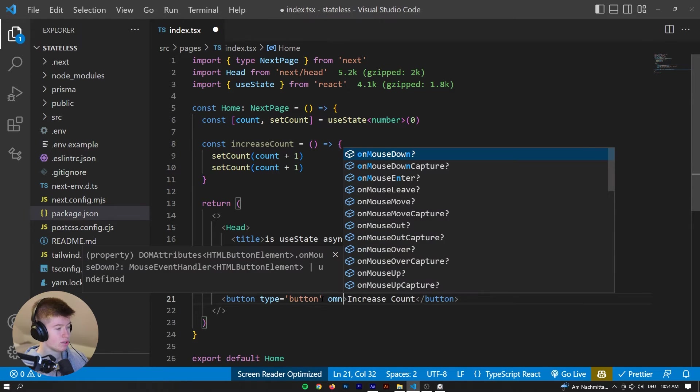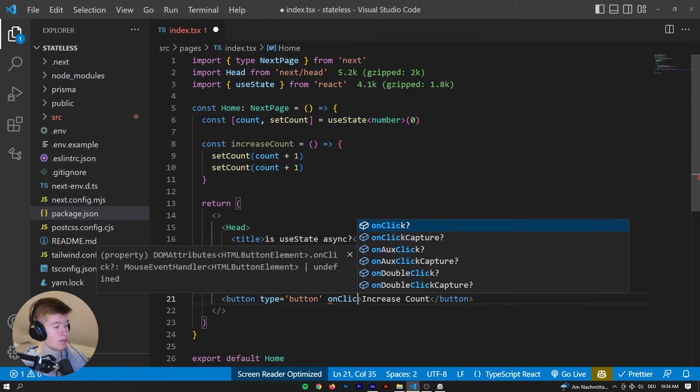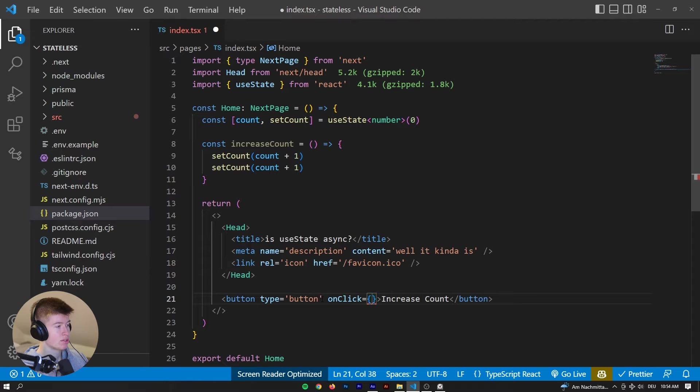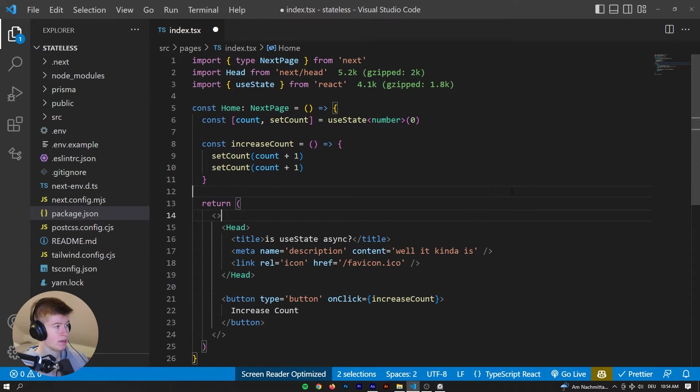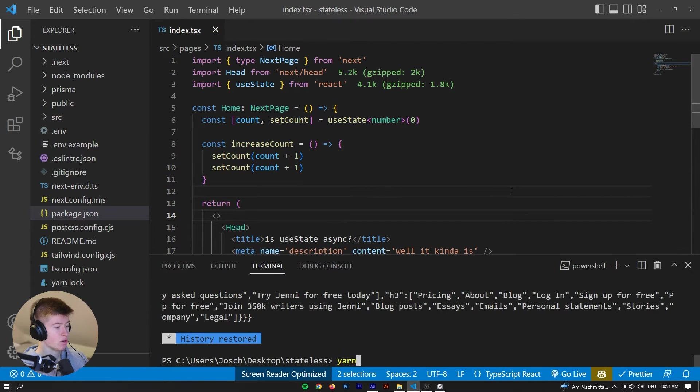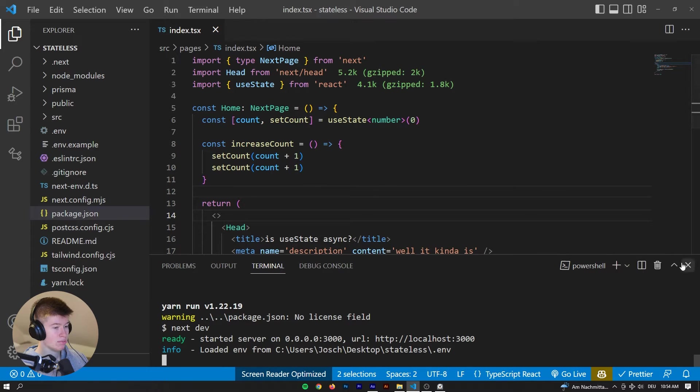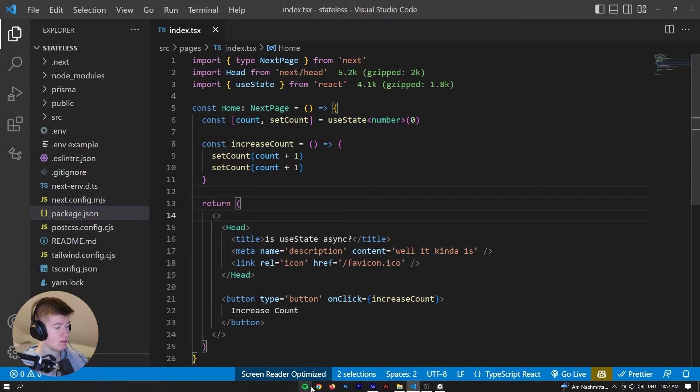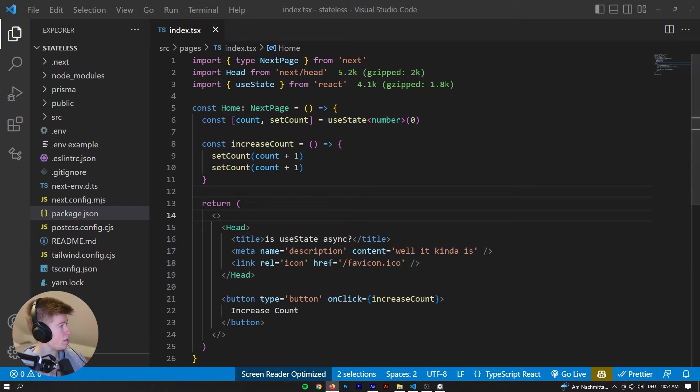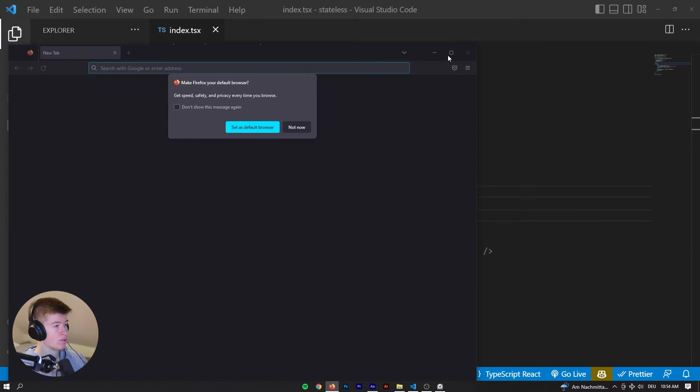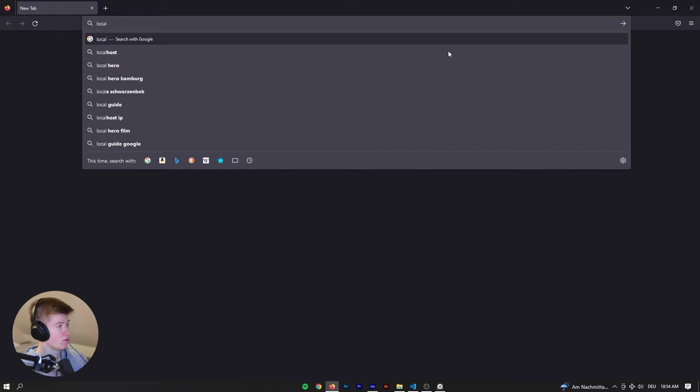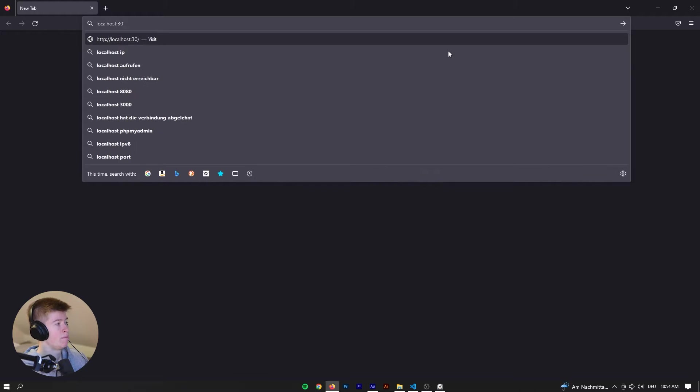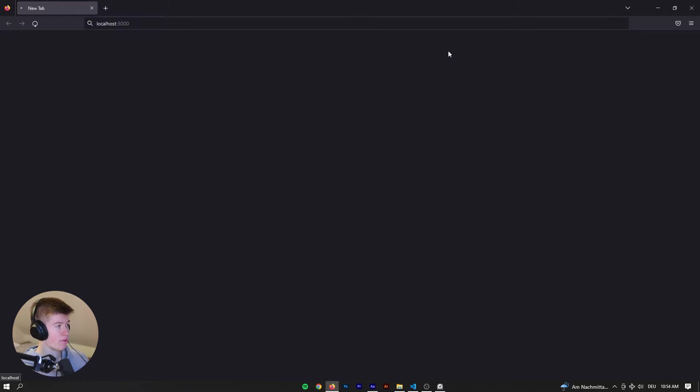So it's zero at the start, then we're setting it to one, and then we're setting it to two, right? And we are gonna do that at the press of a button that is of type button, and it just says increase count. And we also need to link the onClick on that button, so that's gonna be increaseCount. And let's start up that server.